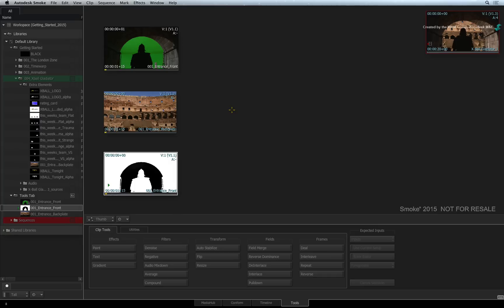These tools are very versatile. You can jump in and out of the tools as you work. For example, you have been working in this tool during the current Smoke session. You jump out to do something in the sequence and now you wish to get back into the tool with the same clips.